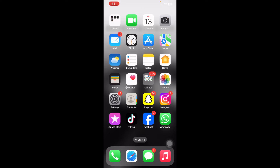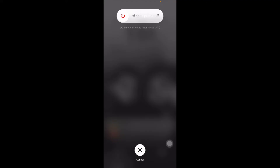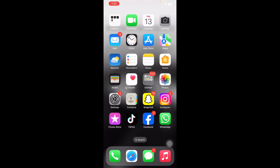The first step is to restart your iPhone. Press and quickly release the volume up button, then the volume down button, then press and hold the power button. Slide to power off, and after some time press and hold the power button until you see the Apple logo on your screen.